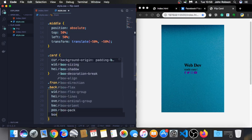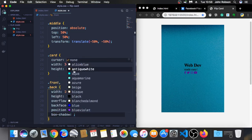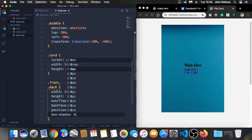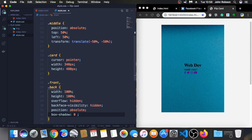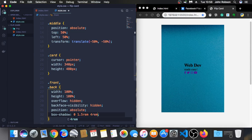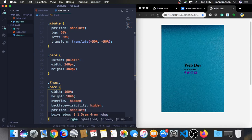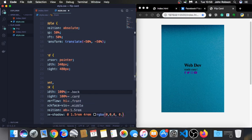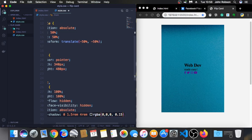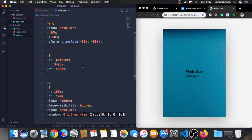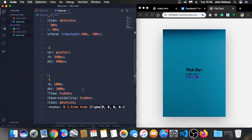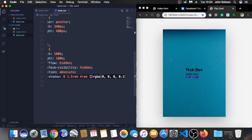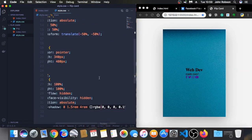And also the position. Position, let's set it to absolute. Box shadow just to make it a little more beautiful. Let's put something zero 1.5 rem, 4 rem, RGBA, let's put the black here, black is 0, 0, 0, 0.15. It's much better now.